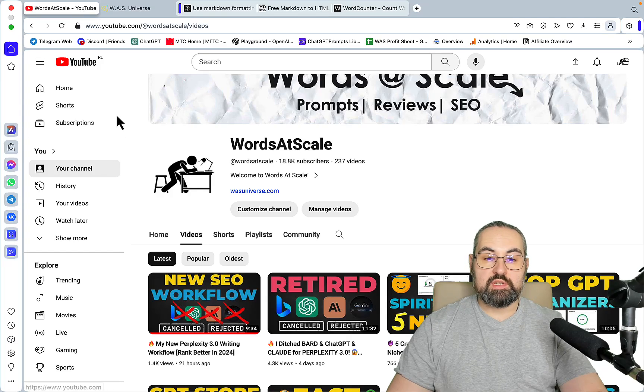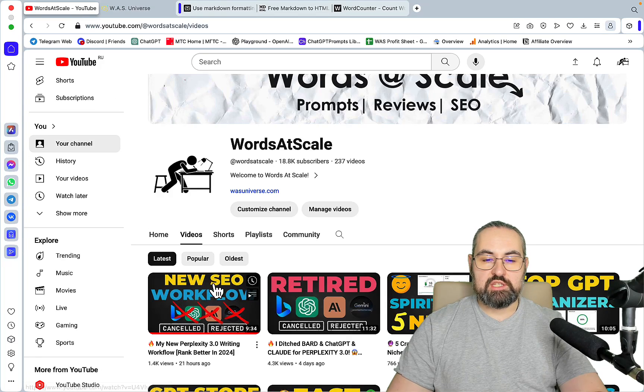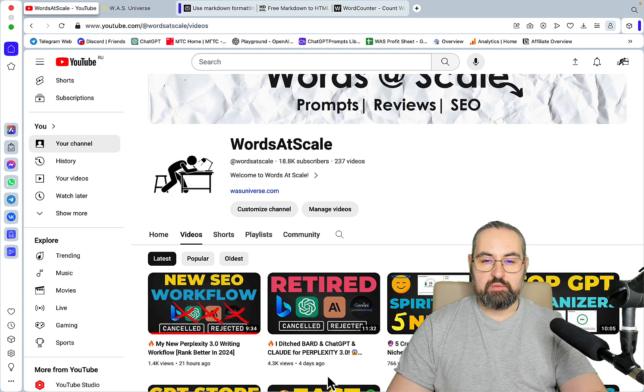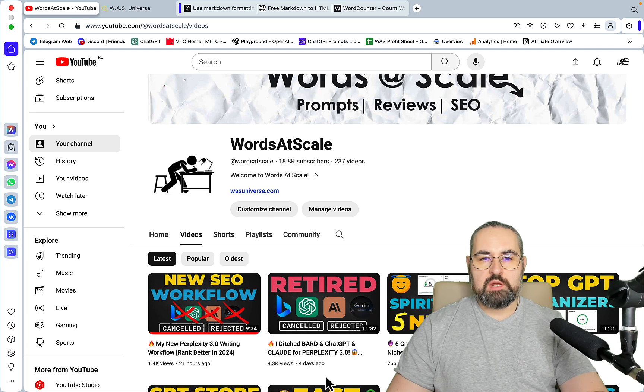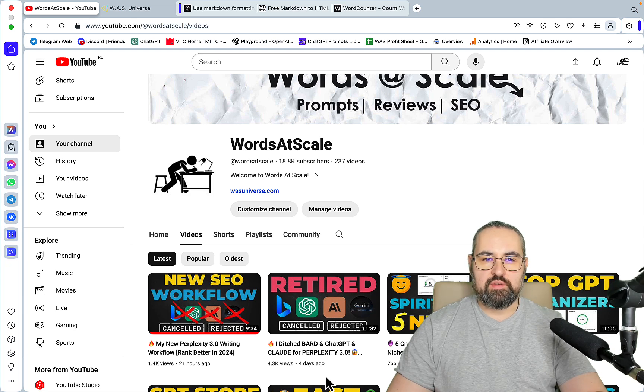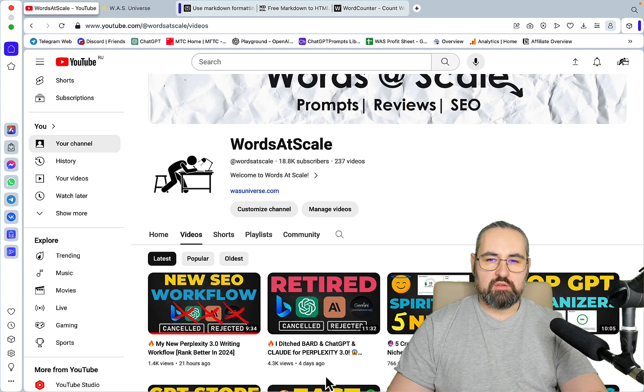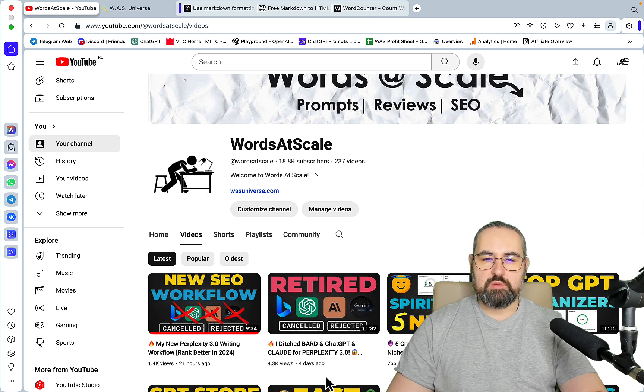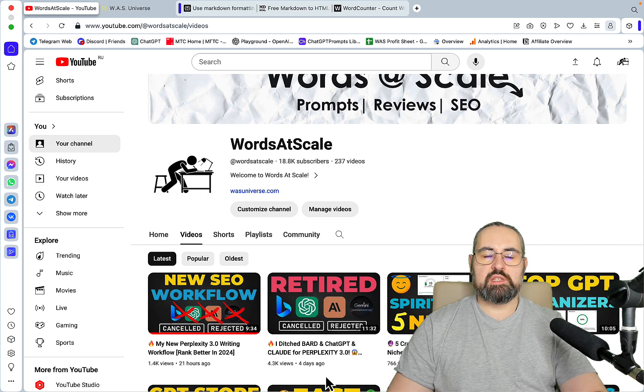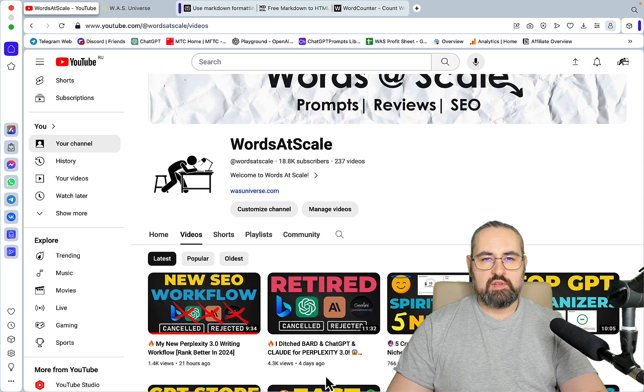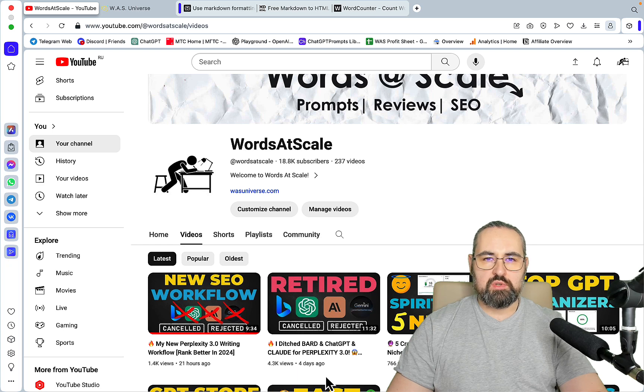Hey guys and welcome to Words at Scale. So the last two videos about Perplexity did pretty well, but the number one question that I'm still getting is about the length of the outputs. So you guys, at least some of you, are unable to generate anything beyond six or seven hundred words.